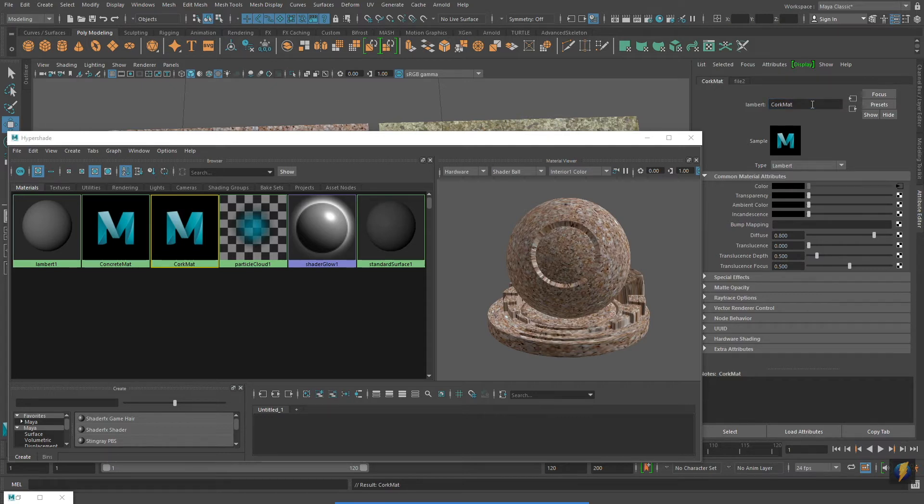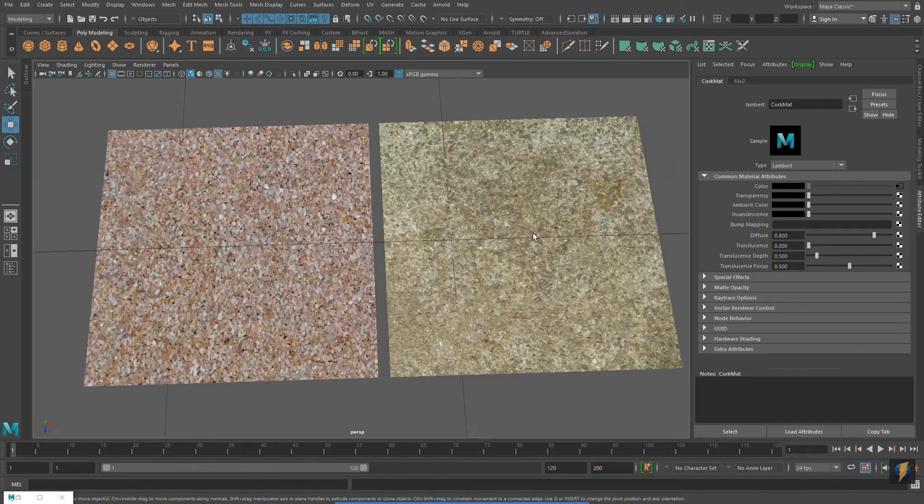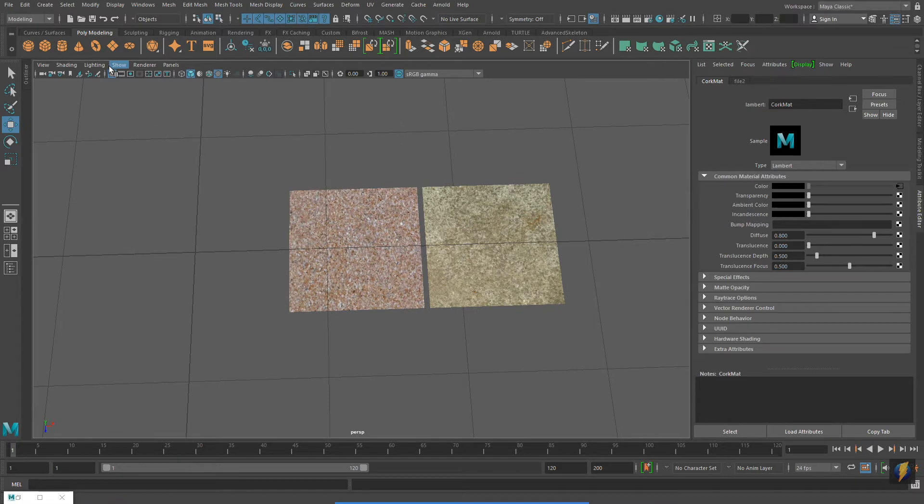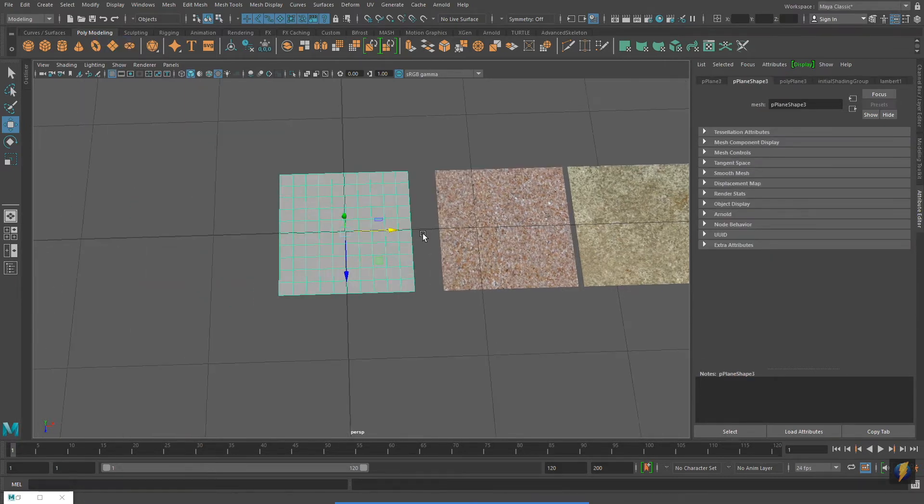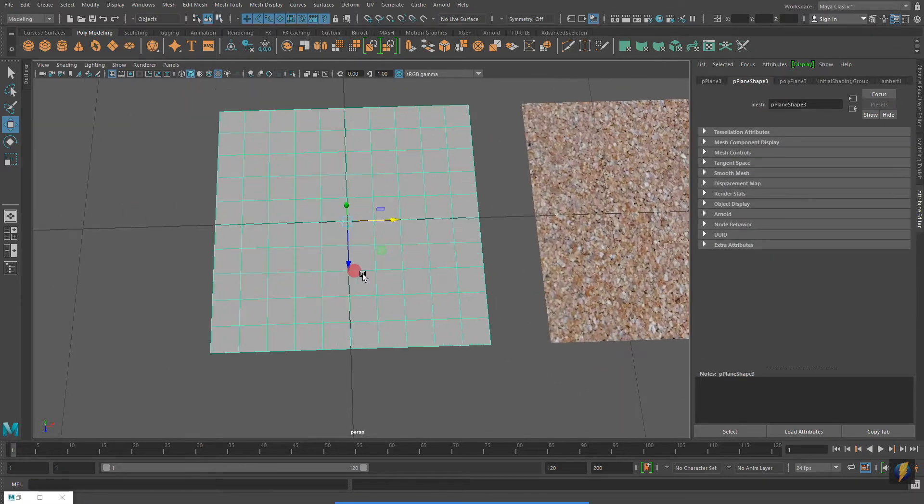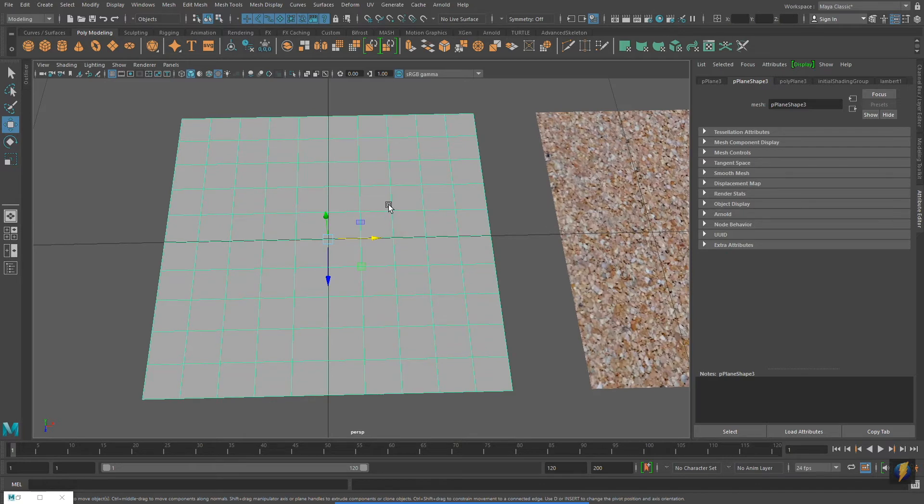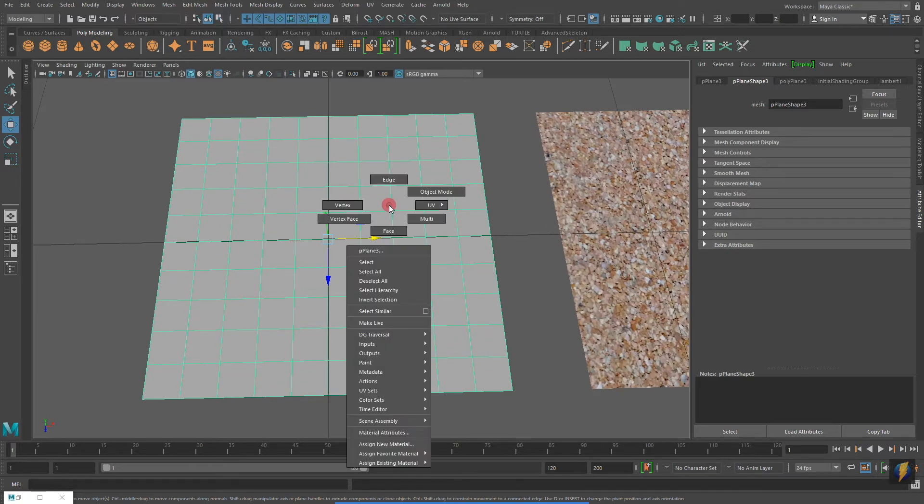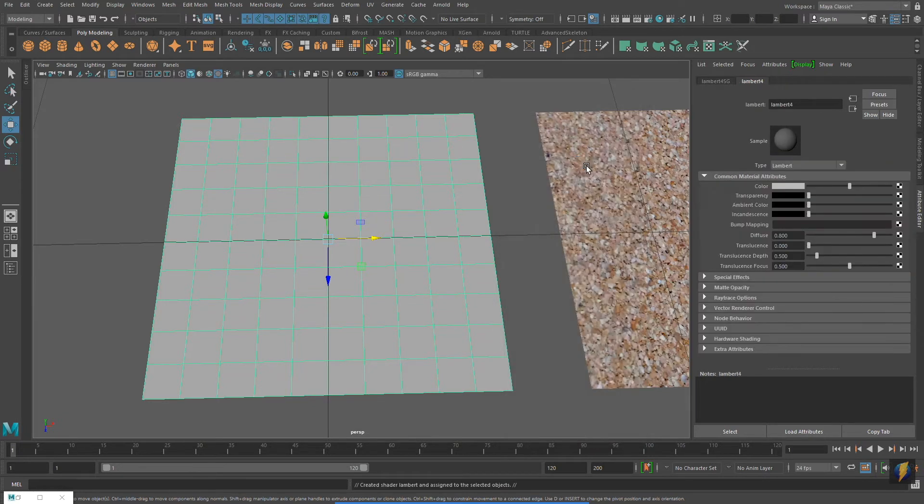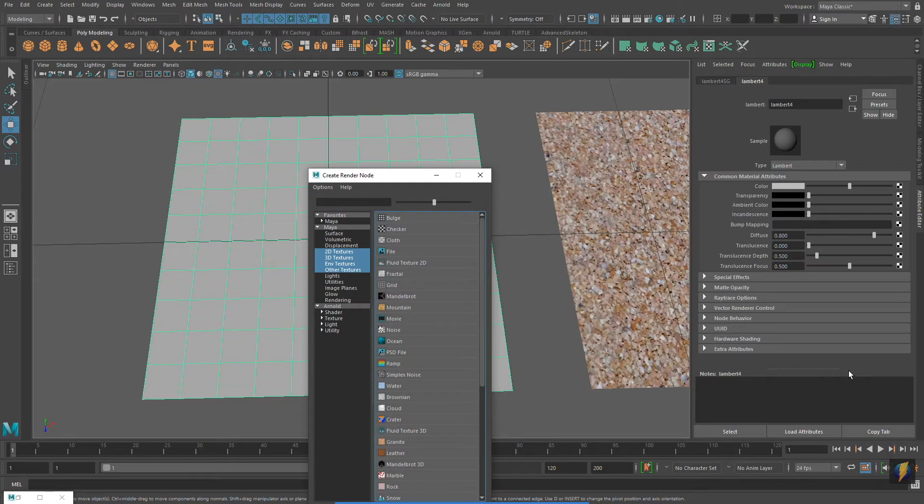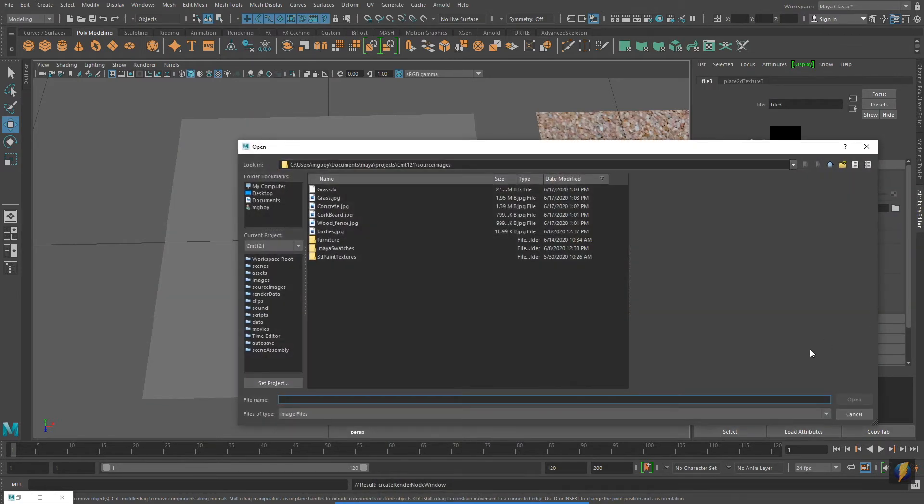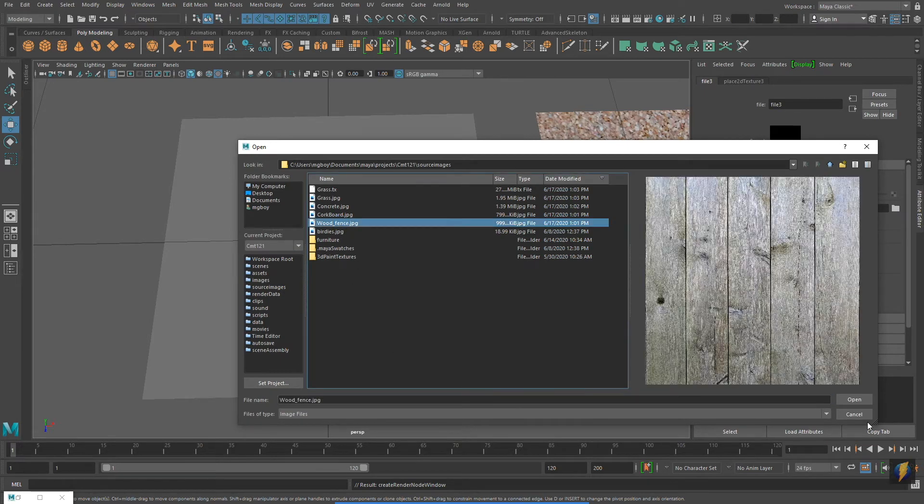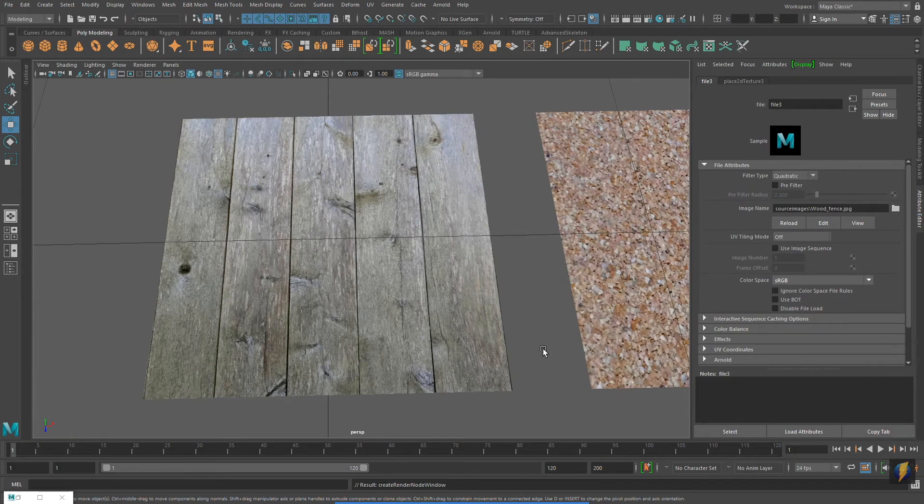And I'll now create a third material. You'll remember in a previous video, I showed you another way that you could make materials. And that is by right-click holding on the object, and then navigating to Assign New Material. Once again, I will choose a Lambert. And once again, in the Attribute Editor, I'll go to the color channel, click on the checkerboard, select File, navigate to the file I want to use, in this case the wood fence, and apply it.